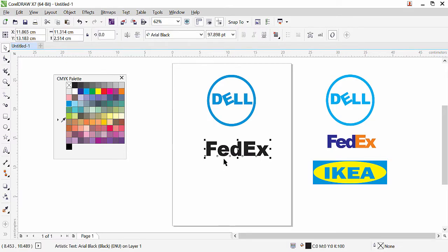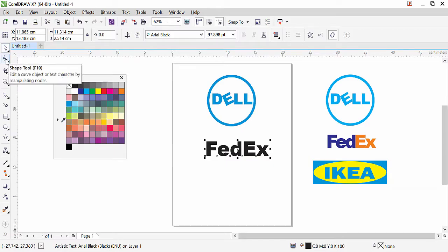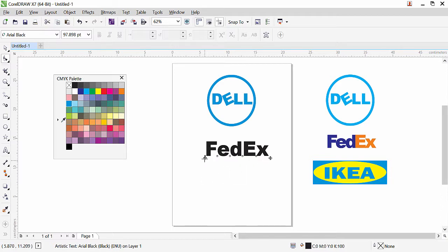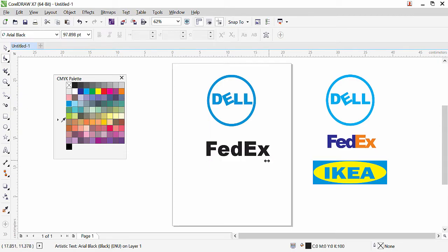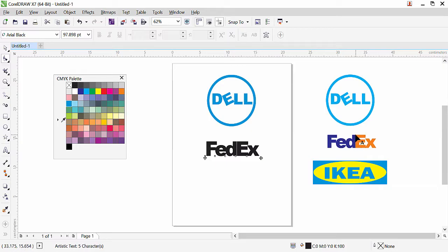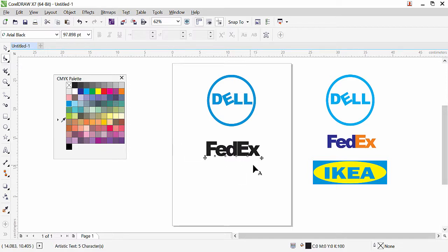Instead of breaking the text, there's a more handy way. Select the text and go to the Shape tool — the second tool under the pick tool. You'll see two arrows on the text: one pointing down for line spacing and one pointing right for letter spacing. Click the right arrow and drag it back to reduce letter spacing. This brings the letters closer together. Since we also need to change font colors, it's a good idea to break the text.